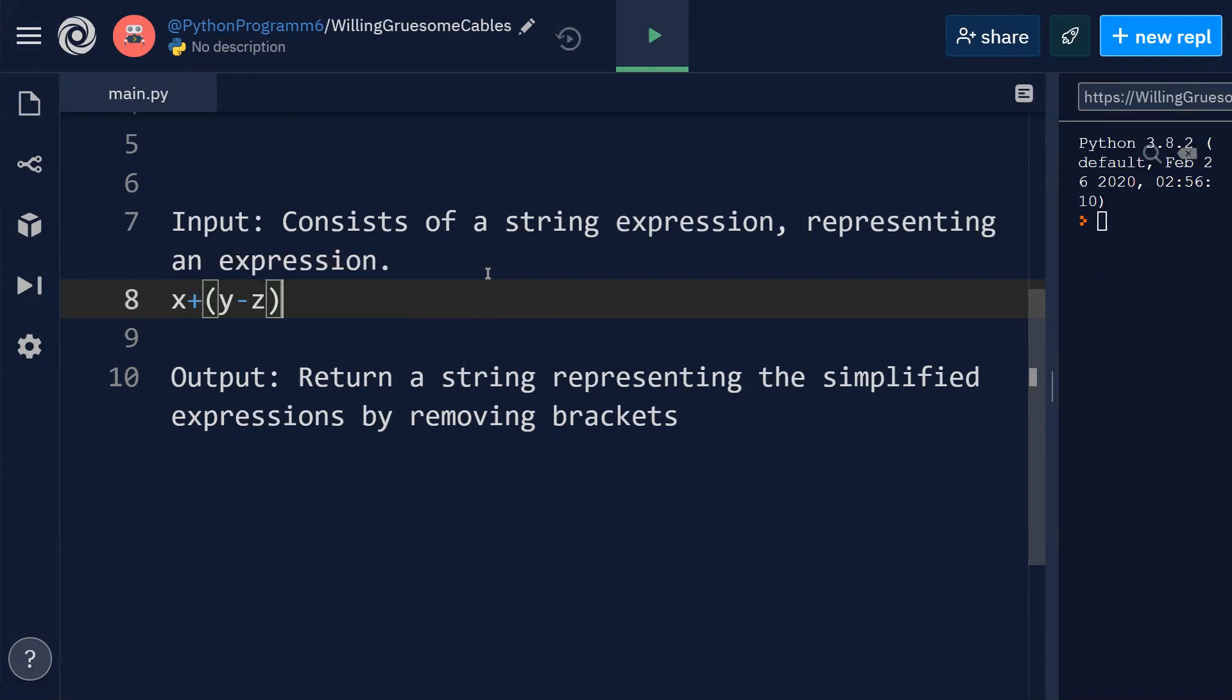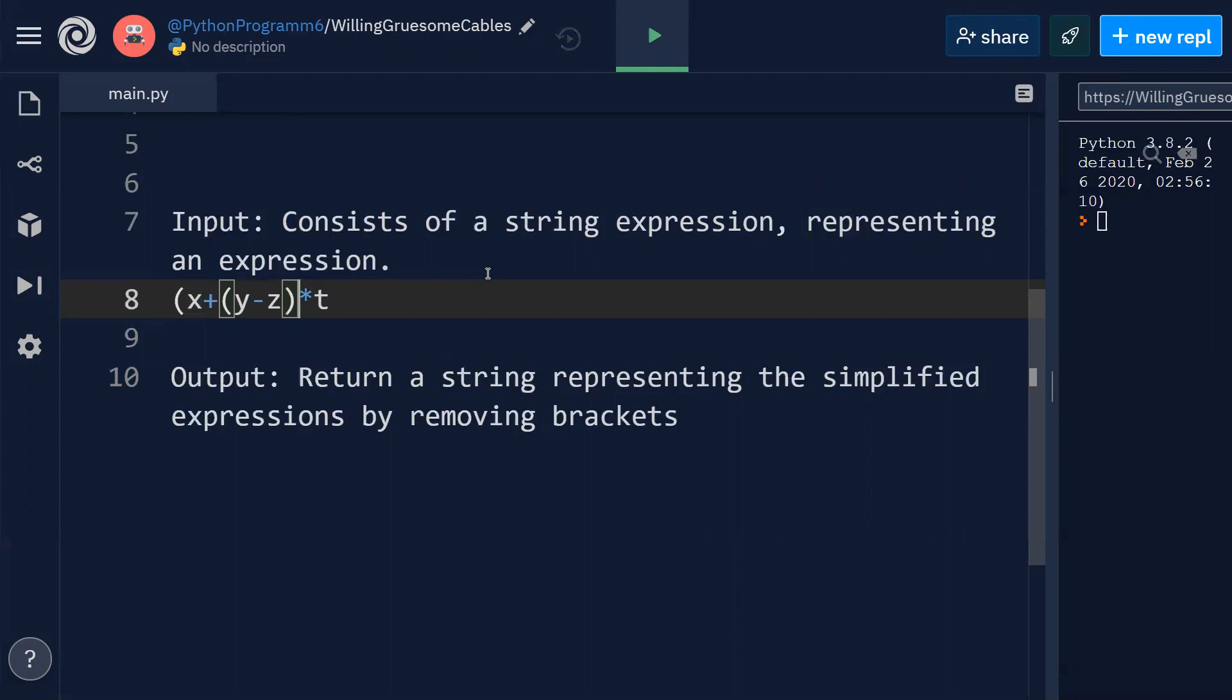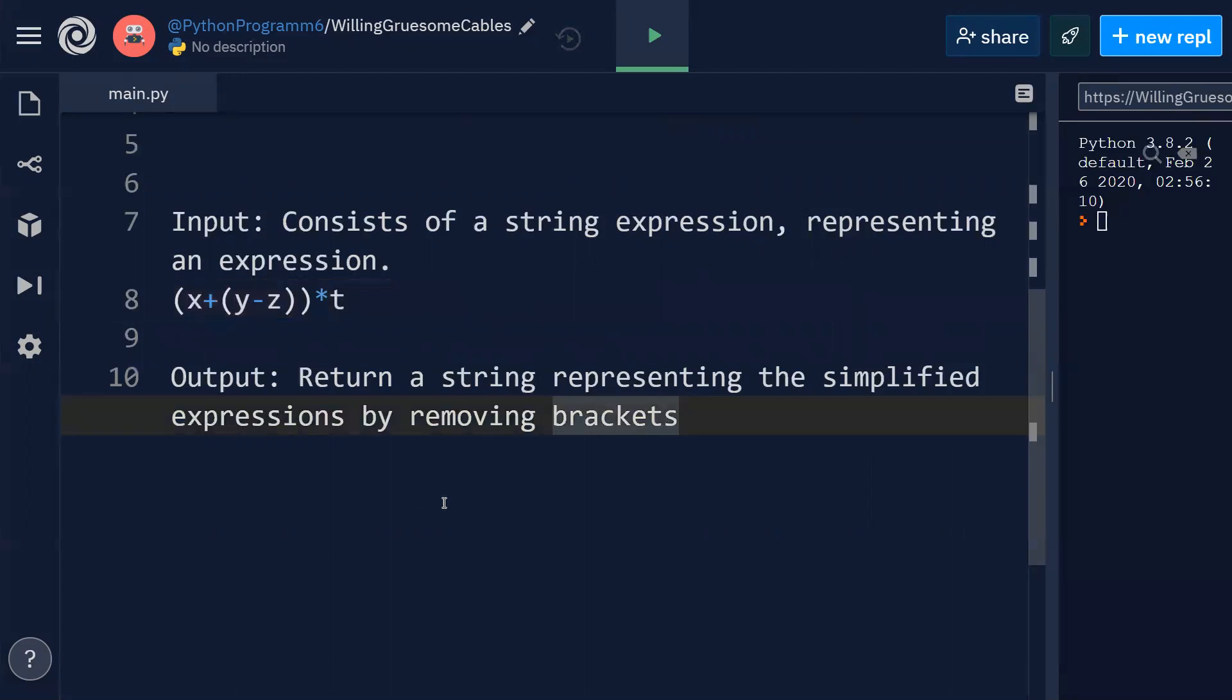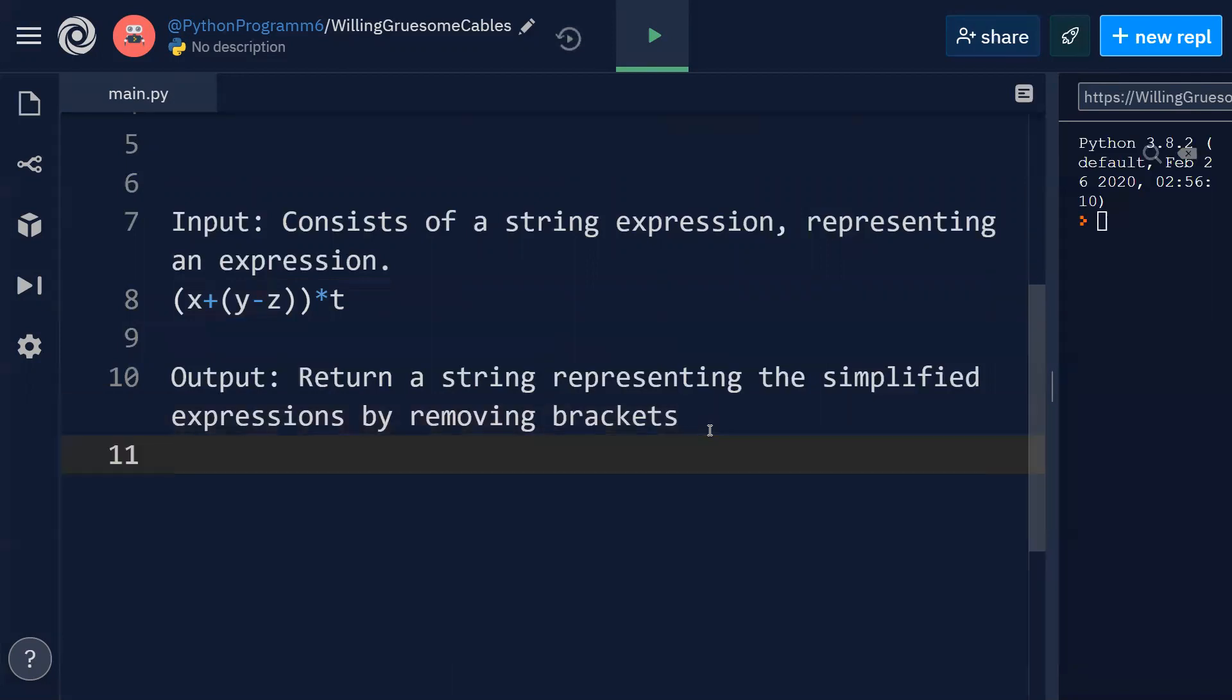For this purpose, I'll just give you an example like x plus y minus z into t. The expression has got parentheses like this. Now we need to generate a string by removing those brackets.